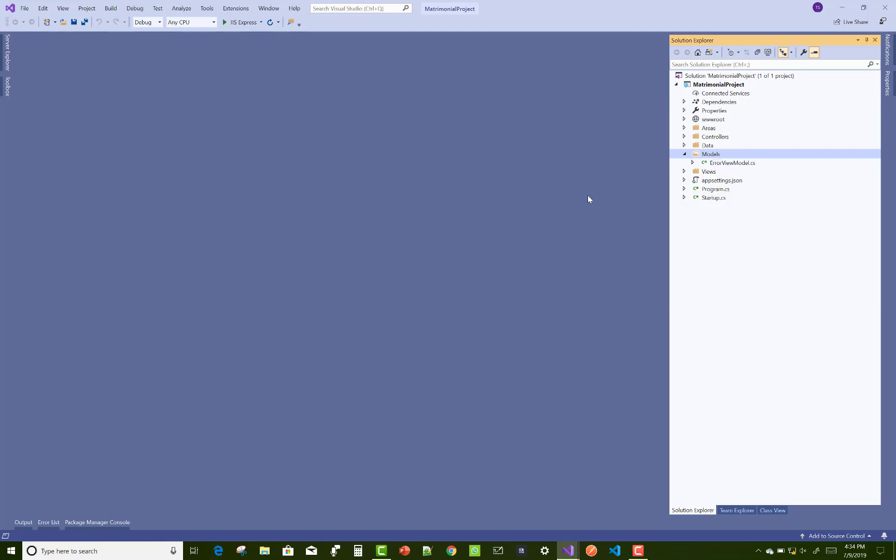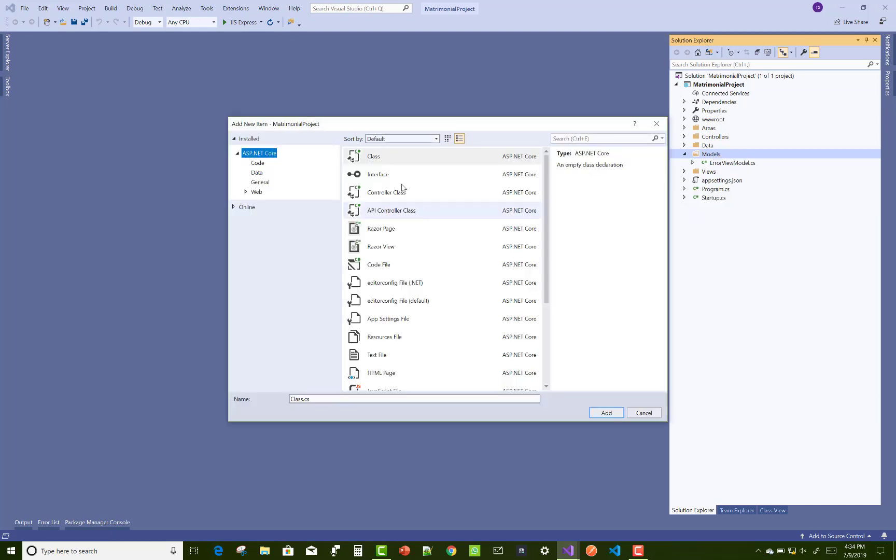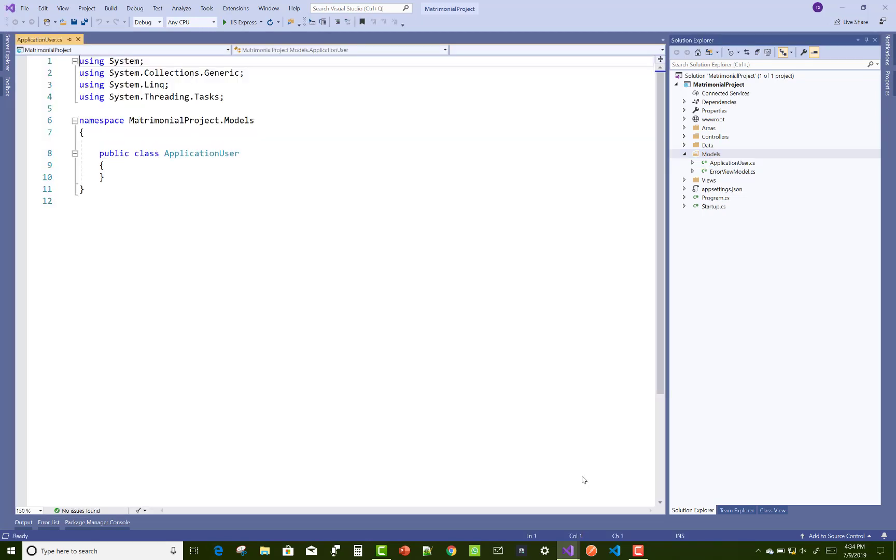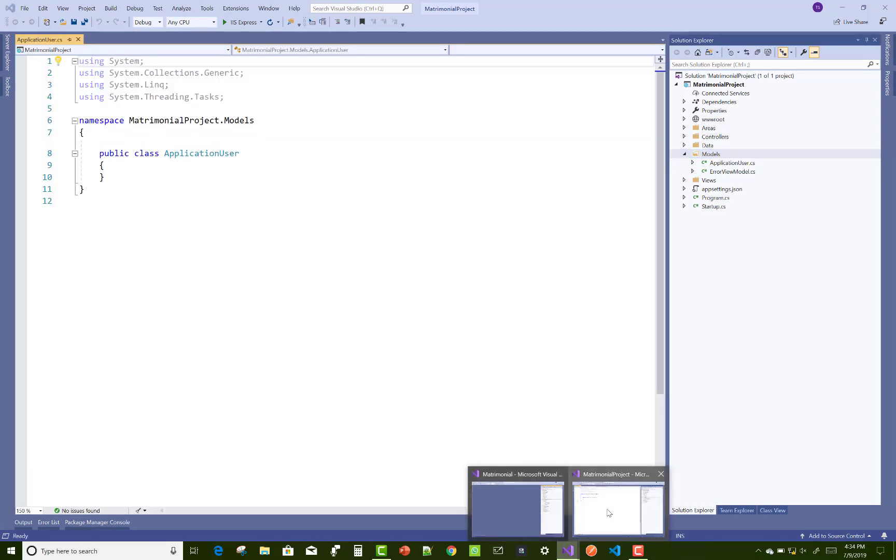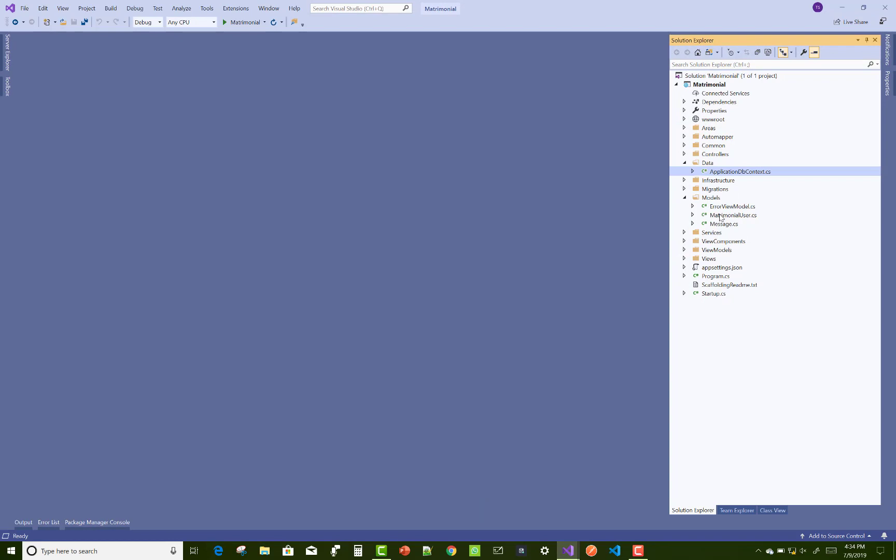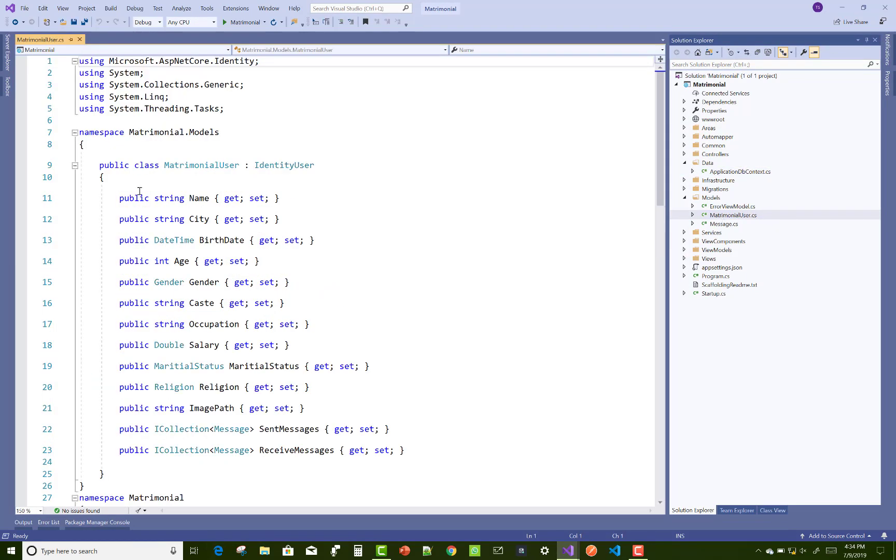First, create a design or add some classes in the model folder related to the matrimonial users - bride and groom. Use the ApplicationUser class, or matrimonial user, and pick some properties.